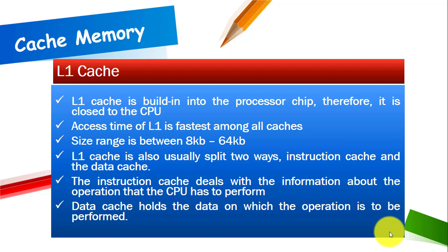L1 cache is built into the processor chip therefore it is close to the CPU. Access time of L1 is fastest among all cache. Size range of level 1 cache is between 8 KB and 64 KB.